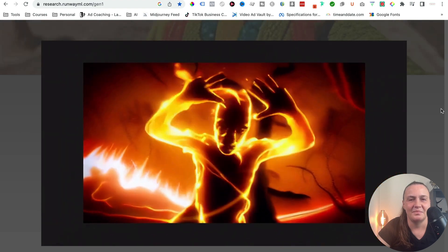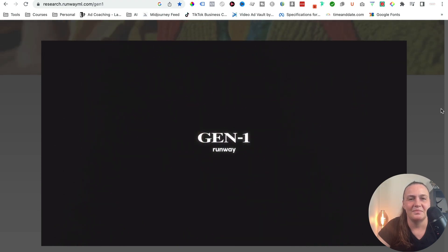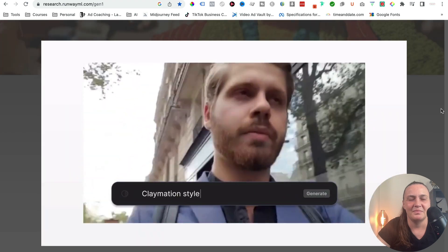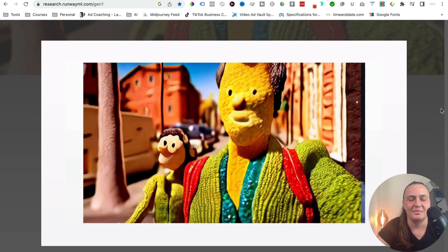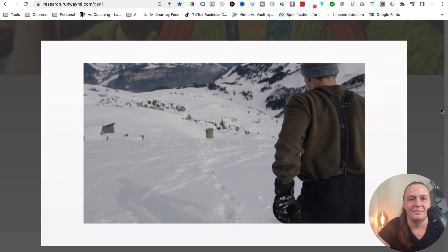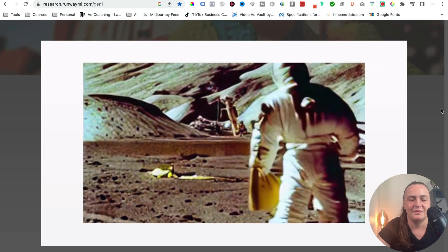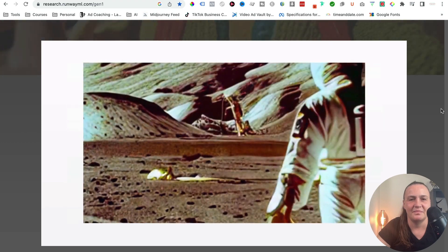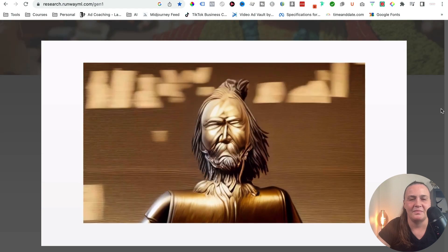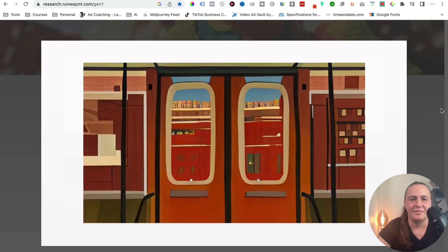Today, Runway is excited to introduce the next step forward in generative AI: Gen 1, a video generation AI system that can efficiently generate video in any style, while retaining quality and flexibility. Gen 1 is able to realistically and consistently apply the composition and style of an image or text prompt to a target video, allowing you to generate new video content using an existing video. We call this approach video-to-video.